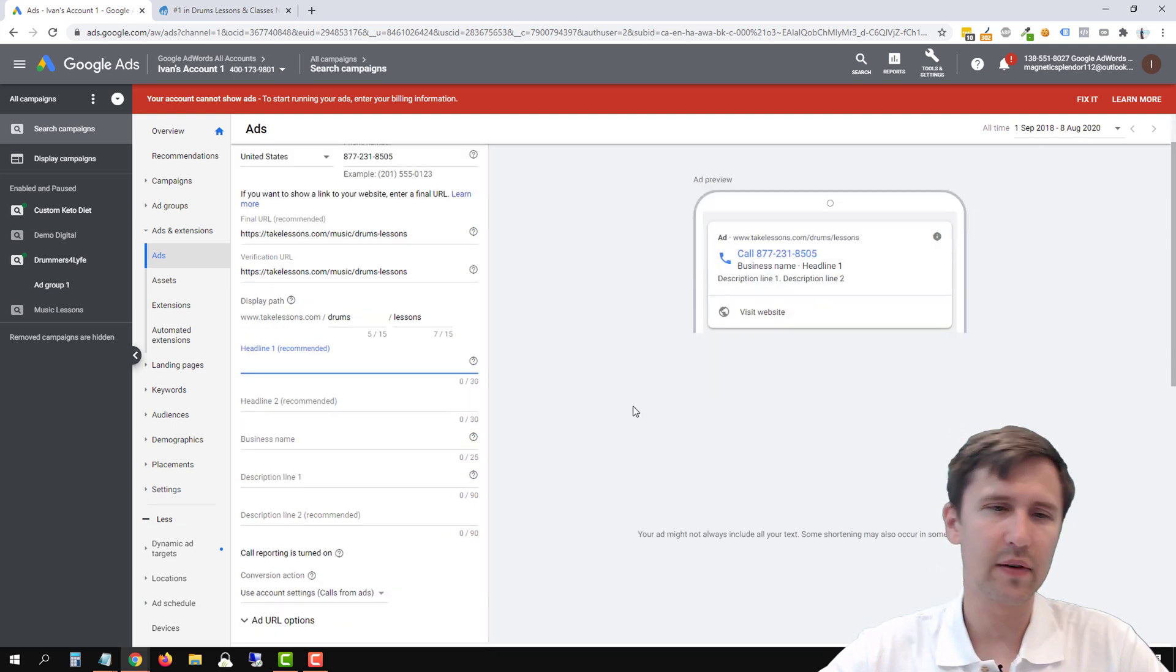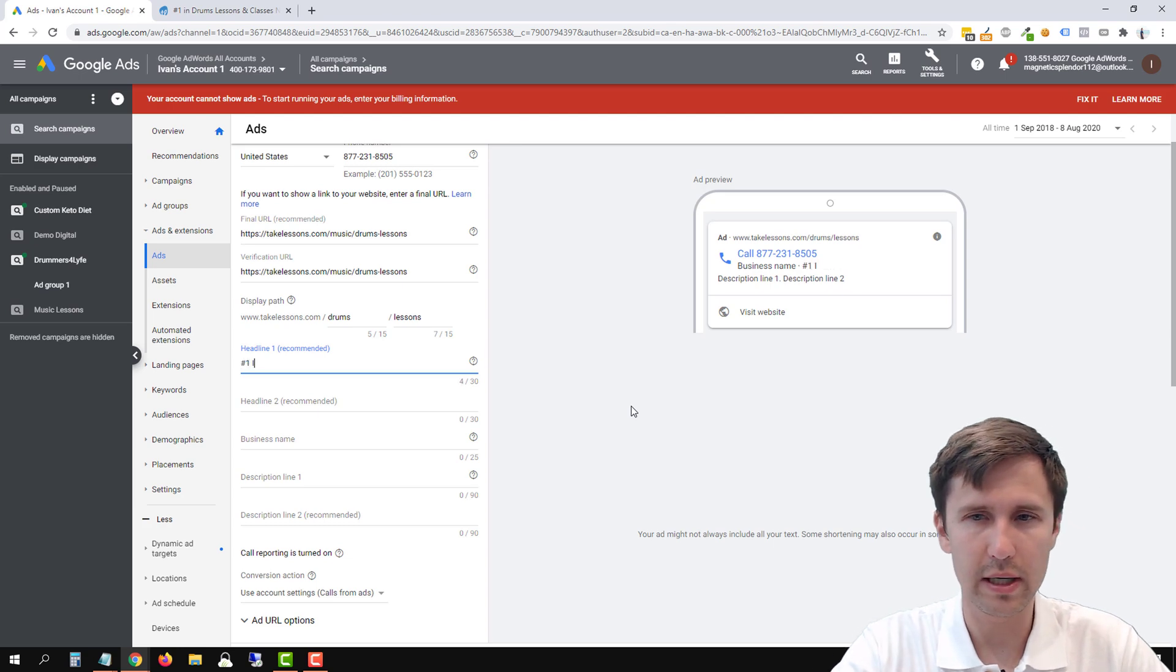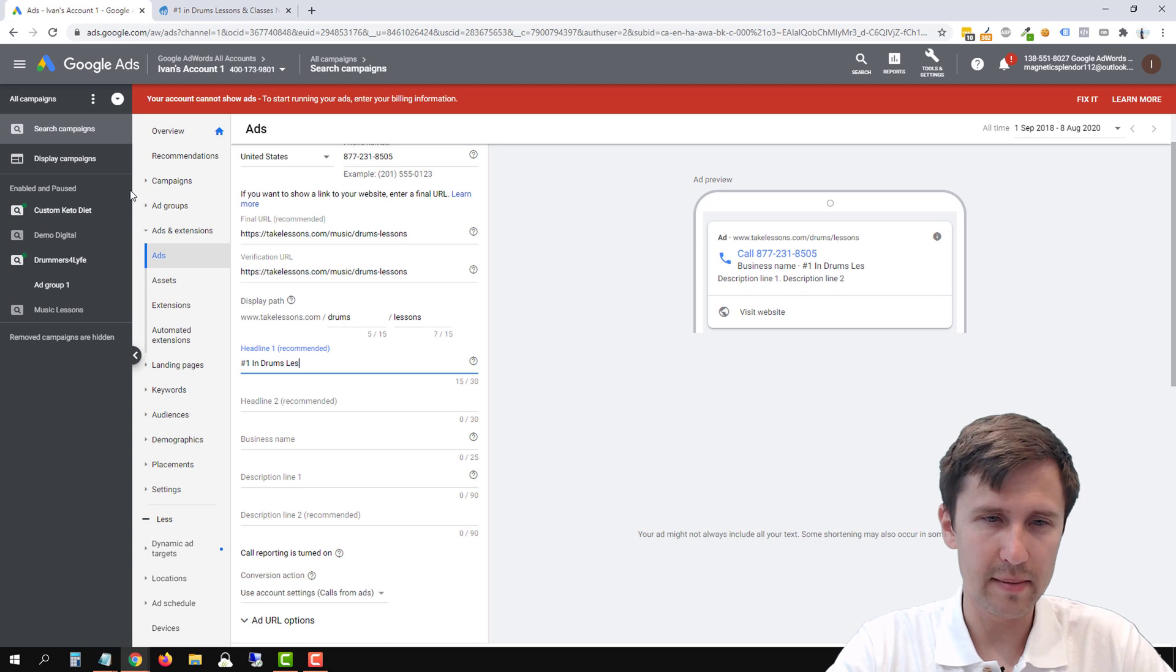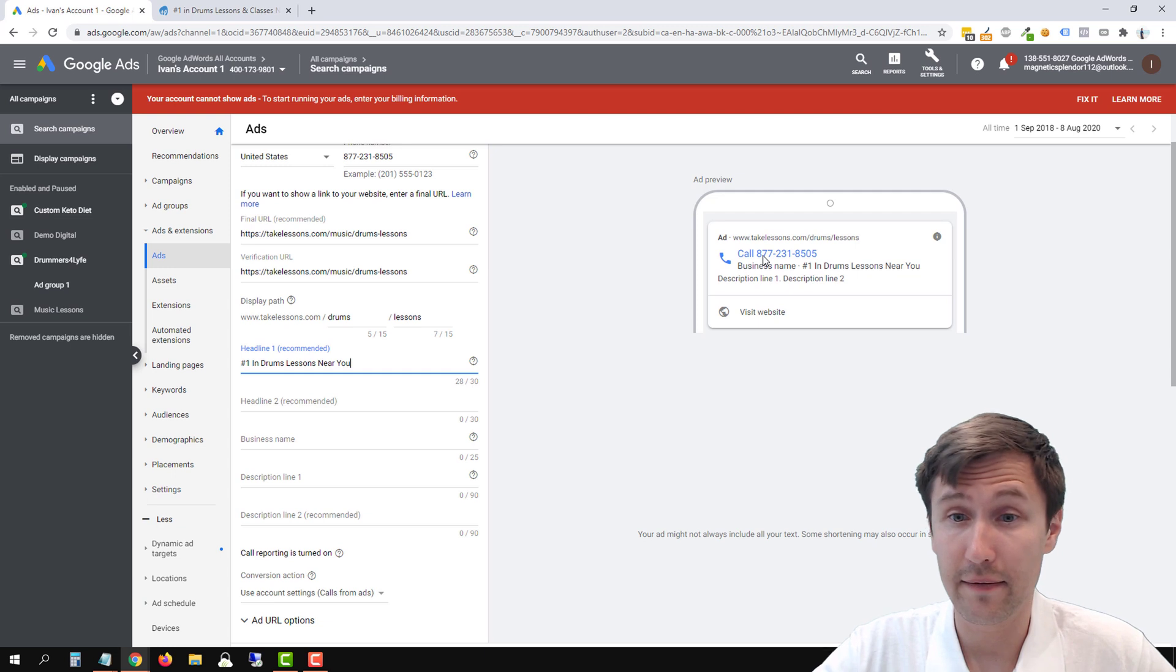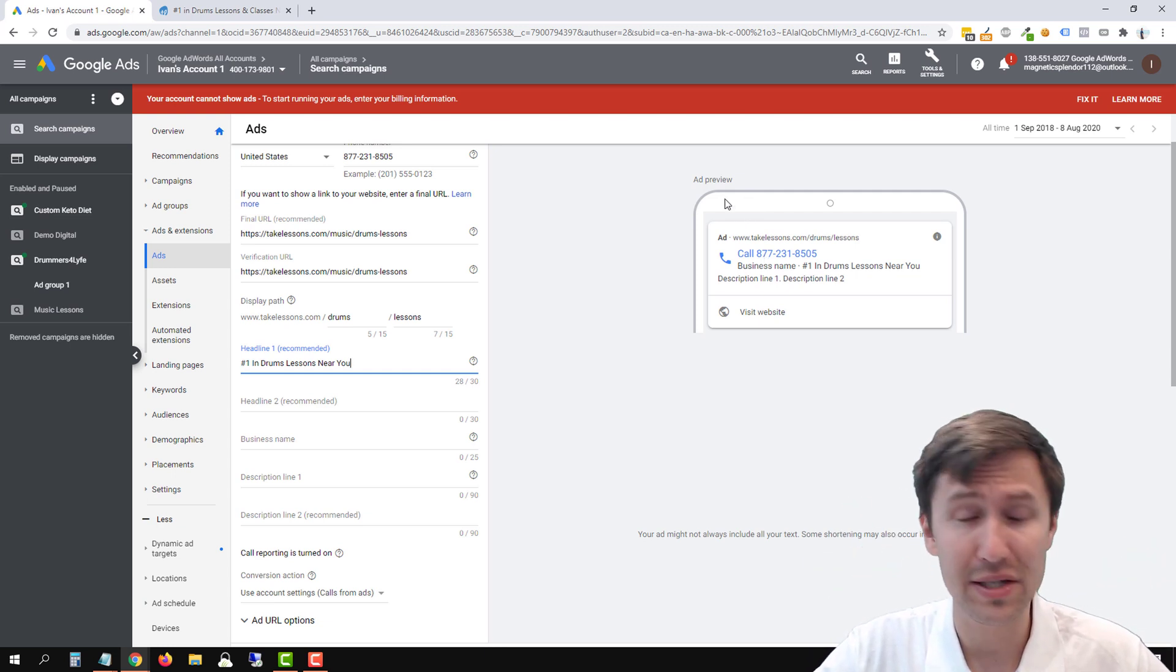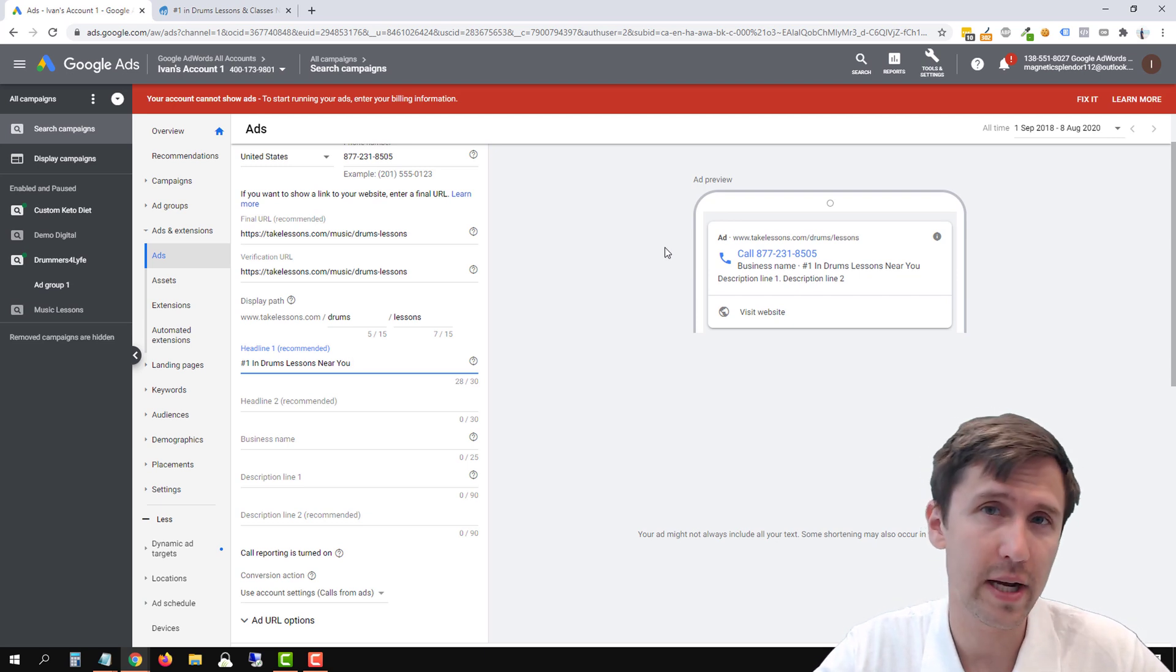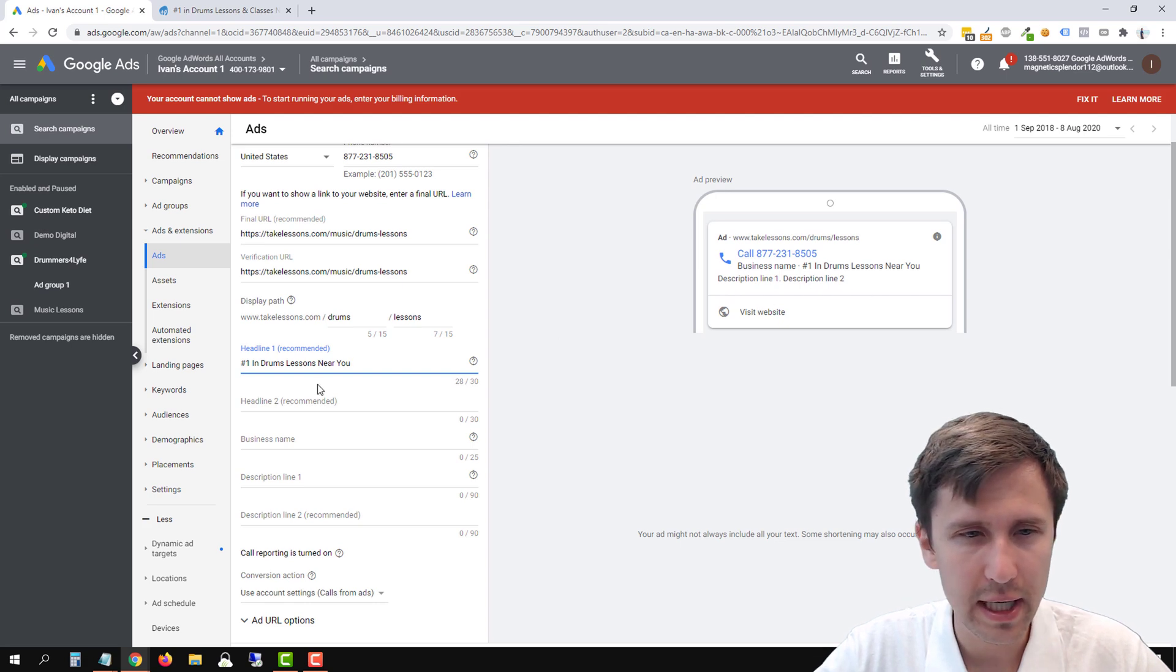So we can say, for example, number one in drums, lessons near you maybe. Now what you notice is that the headline, like the very, the blue clickable part still stays call, right? So that will not change. So that is good because people are more likely to actually click and call and talk to you. Right. But the headline does show up here.